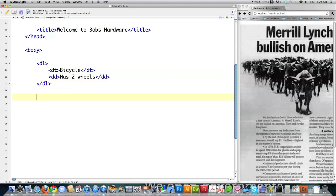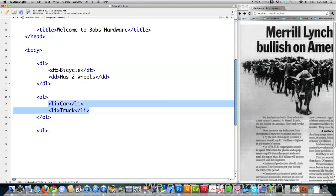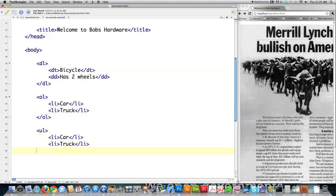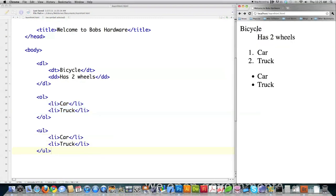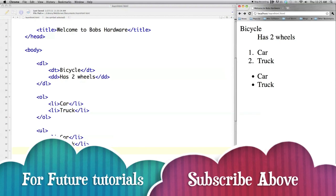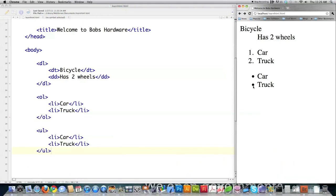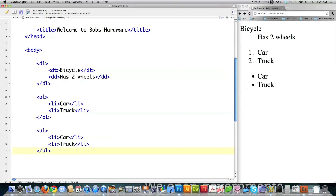And then after that, you have ordered lists. And that starts off with OL, right like that. LI, LI. And then close that off. That's an ordered list. And then you have unordered lists. UL, it starts off with. And then inside of it, you use LI again. So I'm just going to copy that. And you can see right here the way that this works. Bicycle has two wheels. This is your definition. This is your ordered list. See, it puts numbers inside of there. And you have your unordered list, which puts bullets inside of there. And that is pretty much everything you need to know about lists in HTML.